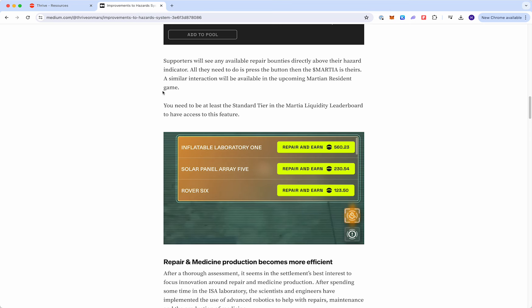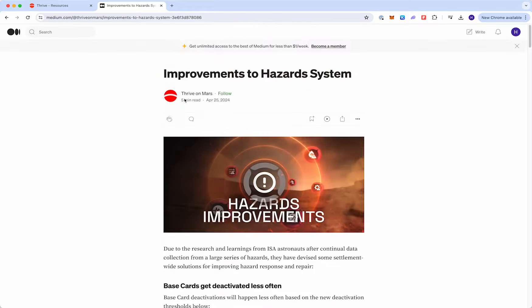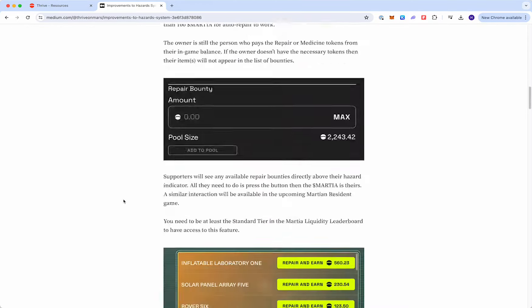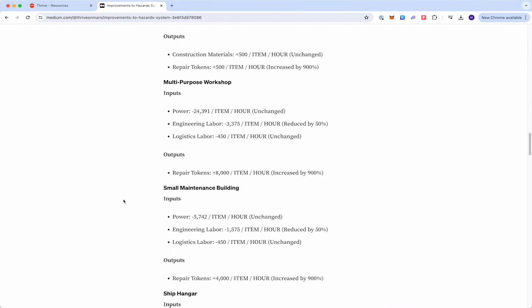Some additional adjustments, if you go back to this improvements to hazard system article, we've updated the repair token output. This has been increased from 400 to 900%, so you can see these numbers. This will also get added into the player guide shortly.